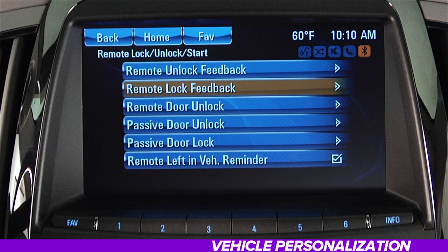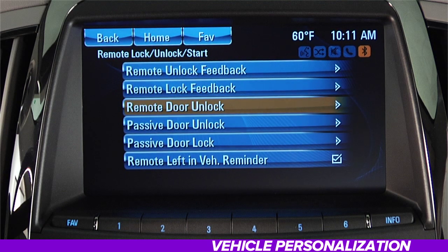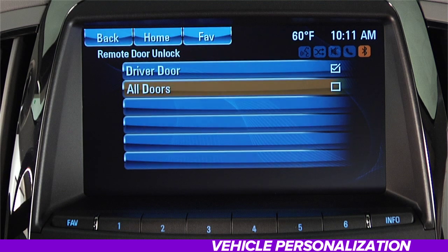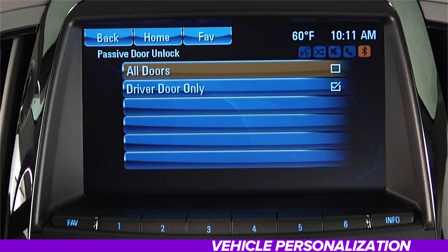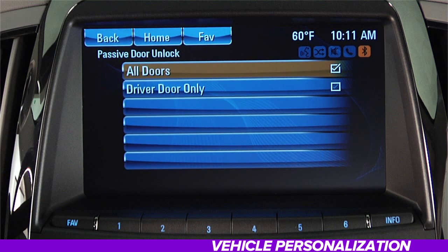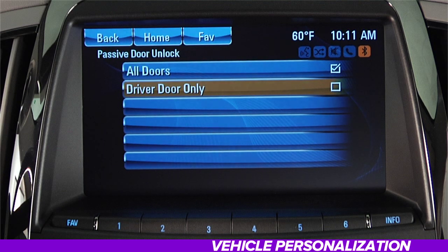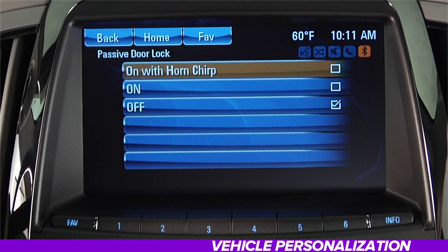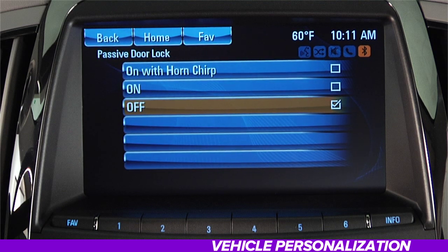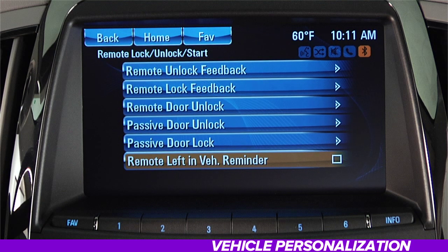Remote Lock Feedback allows you to choose whether or not your lights and horn will confirm that your vehicle is locked after pressing the lock button on your remote. Remote Door Unlock lets you set which doors the unlock button on your remote will control. Passive Door Unlock allows you to unlock all doors or just the driver's door by pressing the Outside Lock button when you have your remote with you. The Passive Door Lock feature locks the doors automatically when the remote gets a few feet away, and you can also receive an audible chirp to confirm the vehicle is locked. Remote Left In Vehicle chirps the horn automatically when a remote is left in the vehicle and prevents the vehicle from locking.